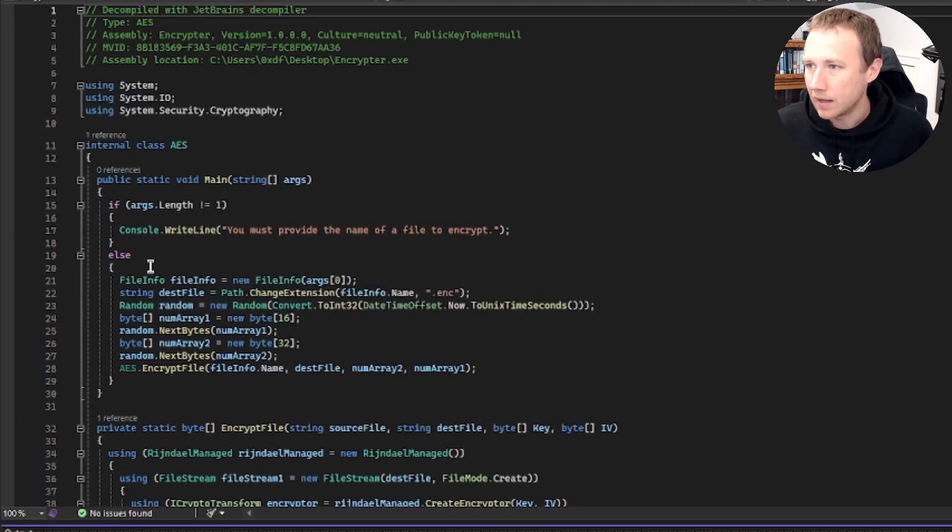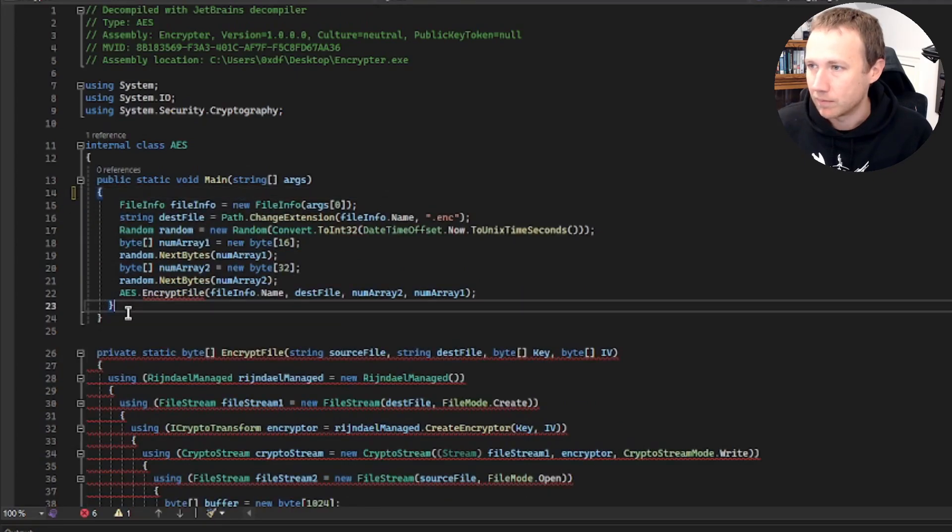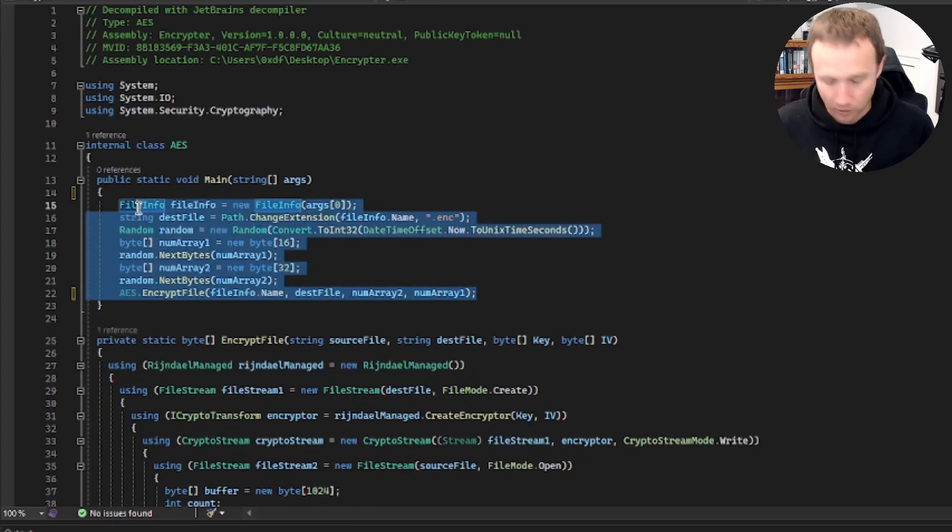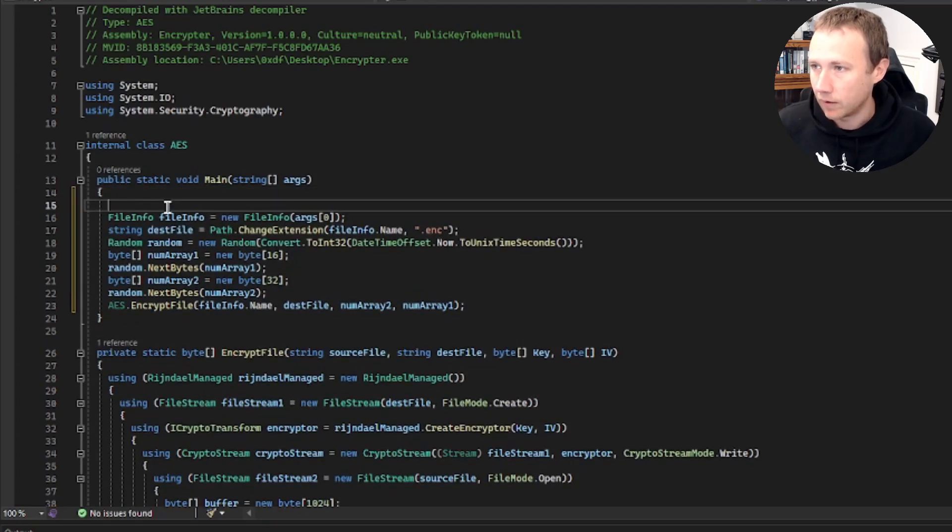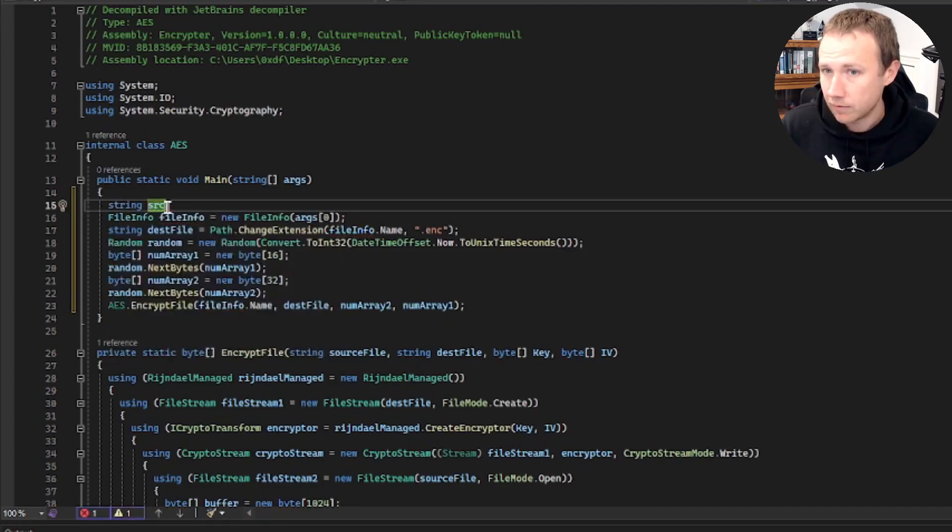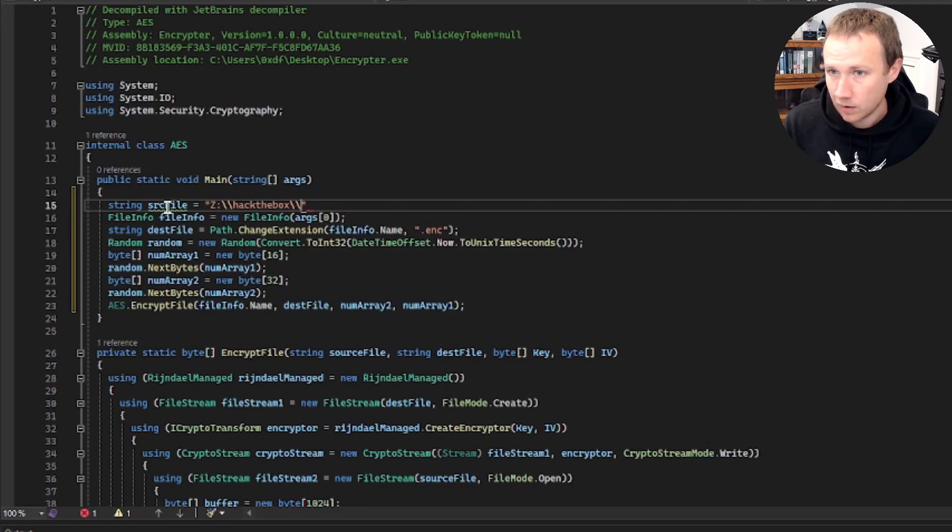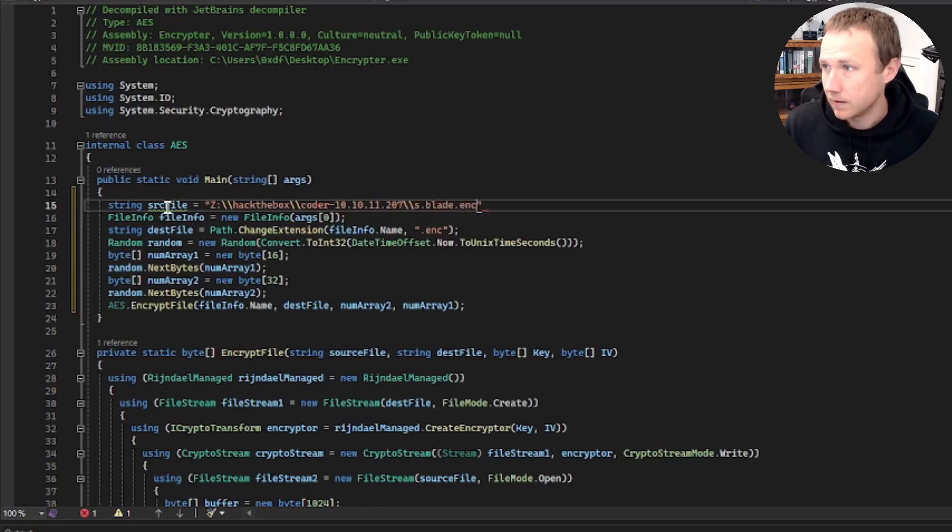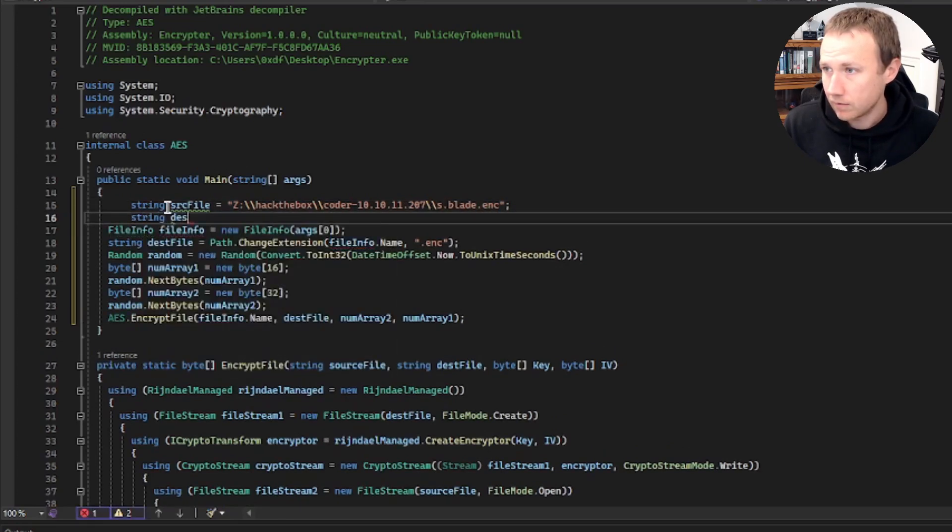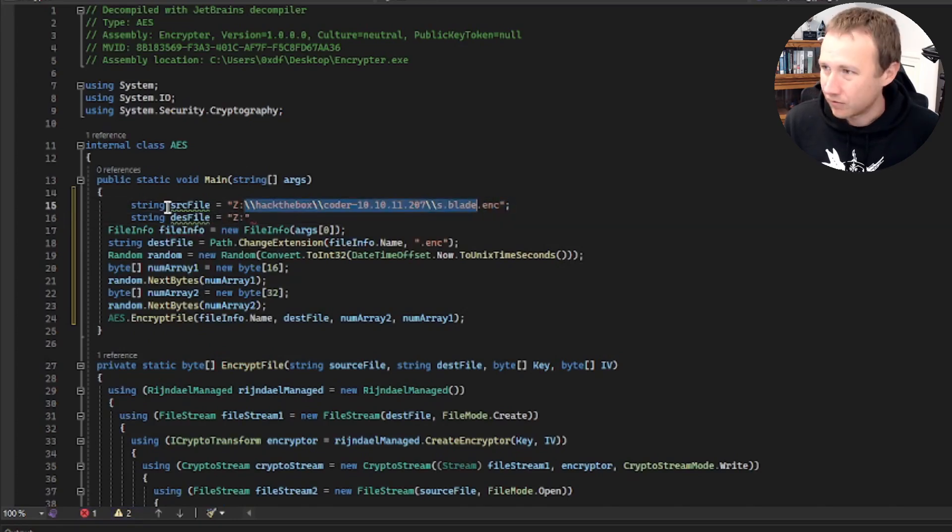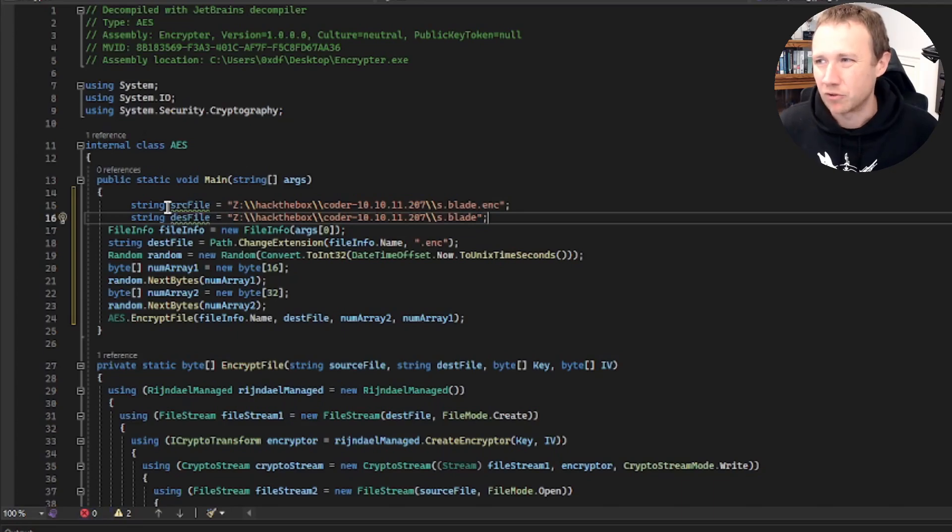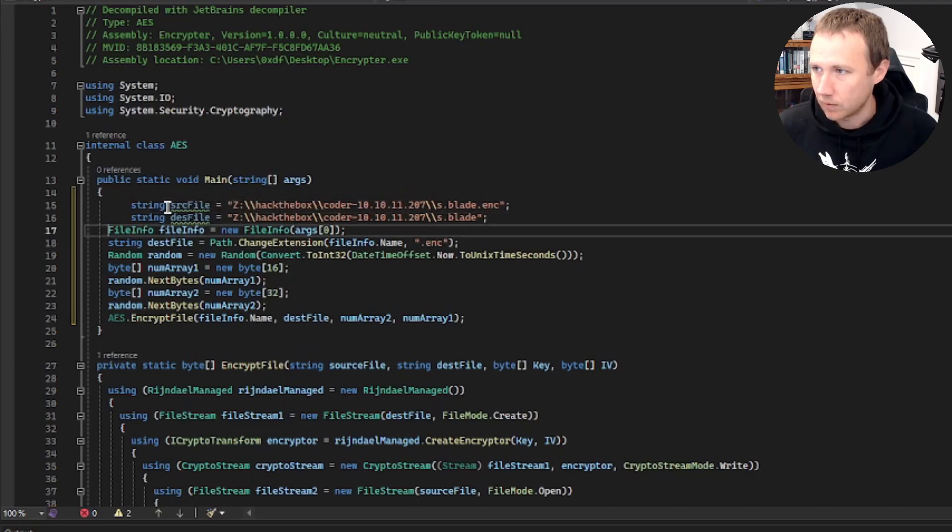So we don't need any of this arg stuff. In theory, we could still make this a variable that we pass in, but we are going to just hard code this. We're going to come here. So we don't need file info. Let's just do string SRC file equals. I know my source file is in hack the box coder and then the IP is a 207, I believe. And we have s.blade.enc is the encrypted file. And we will do string desk file equals and we will write out to that exact same path. We could do all the stuff to make it look the same, but for something like this, we have a one time use, there's no point in making it super generic.